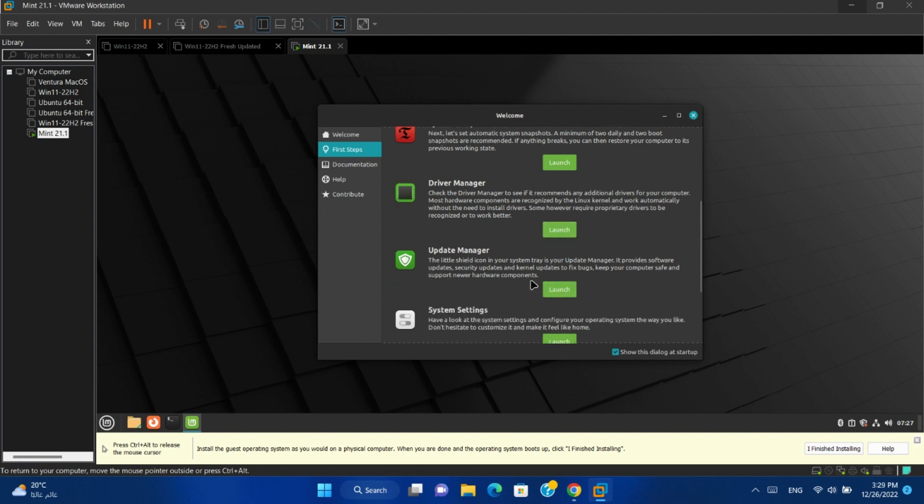Update manager provides you with software updates and security updates. Use it to keep your device up to date.